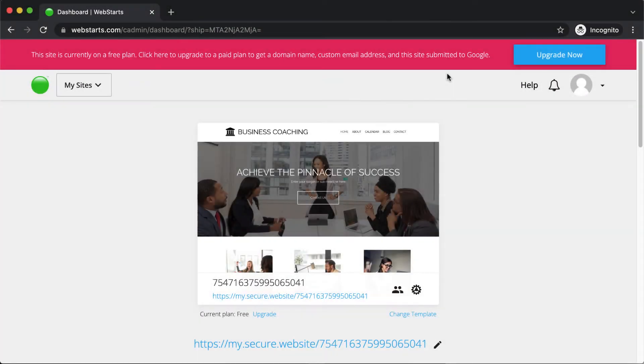Hi there. In this video, I'm going to be sharing with you a single exercise you can do to help you create a better looking website with WebStarts.